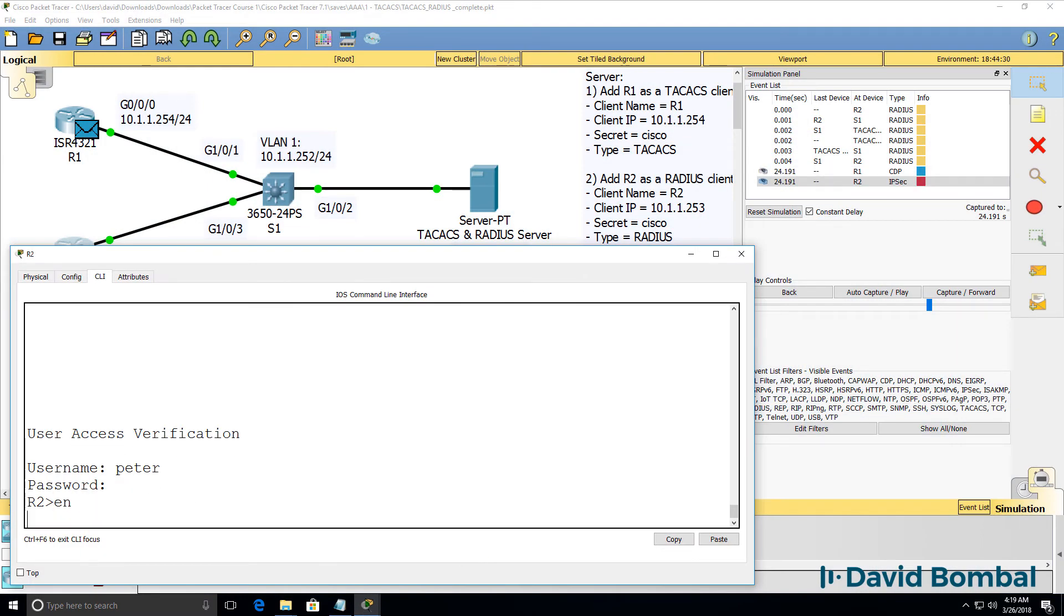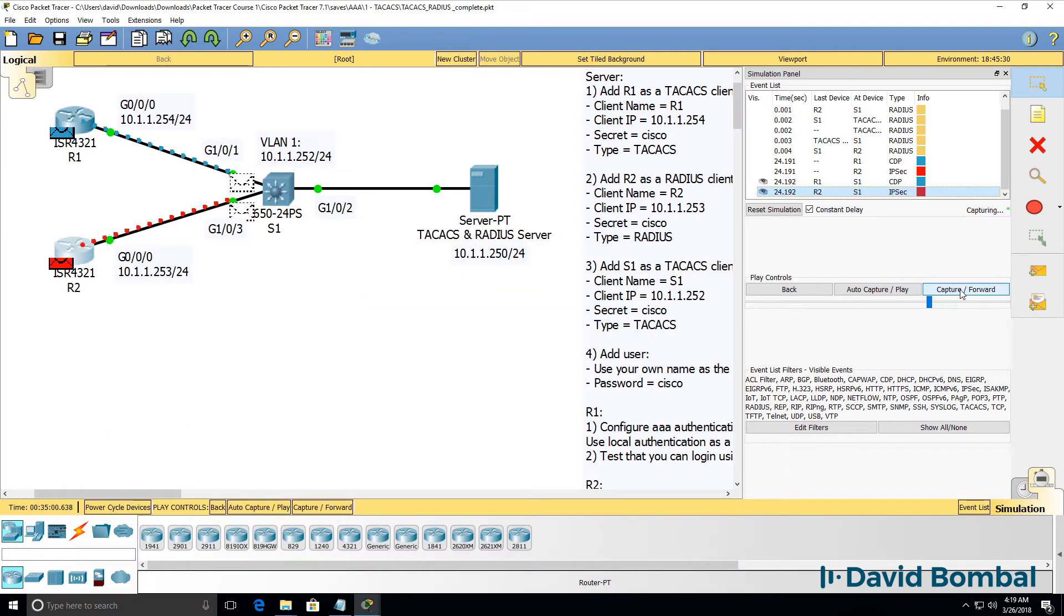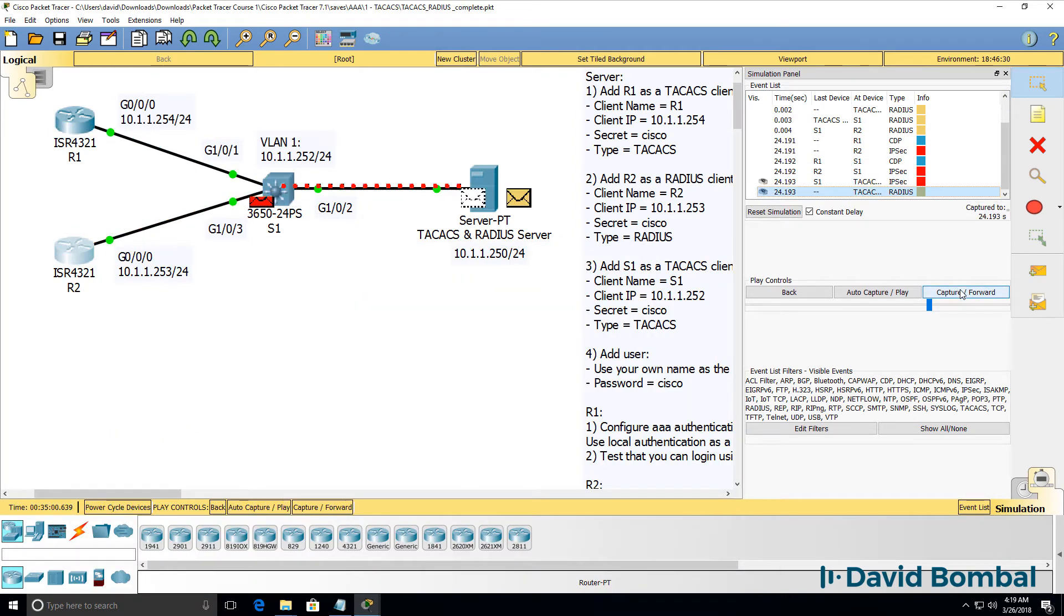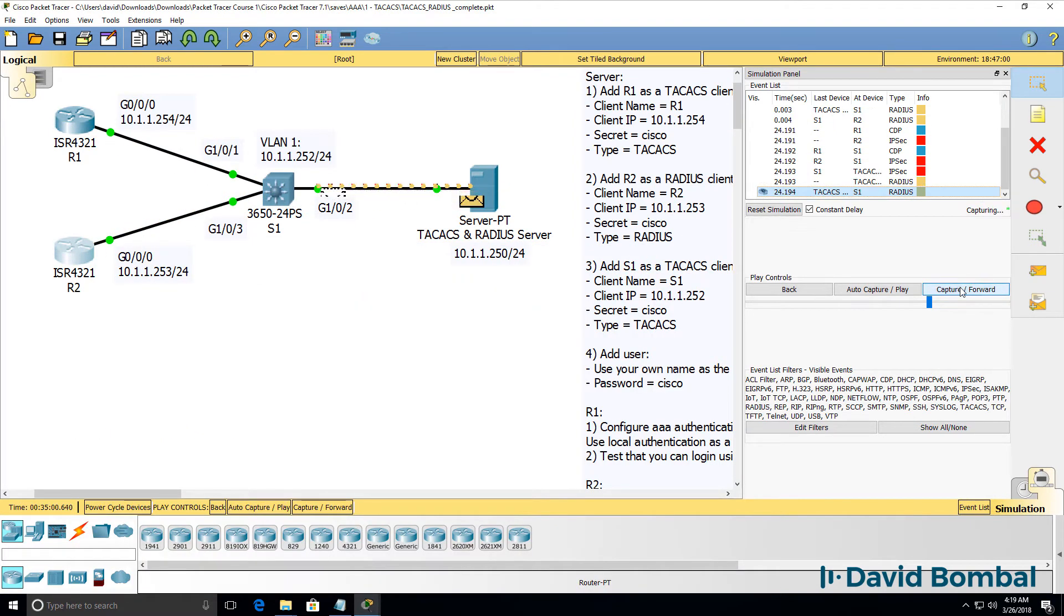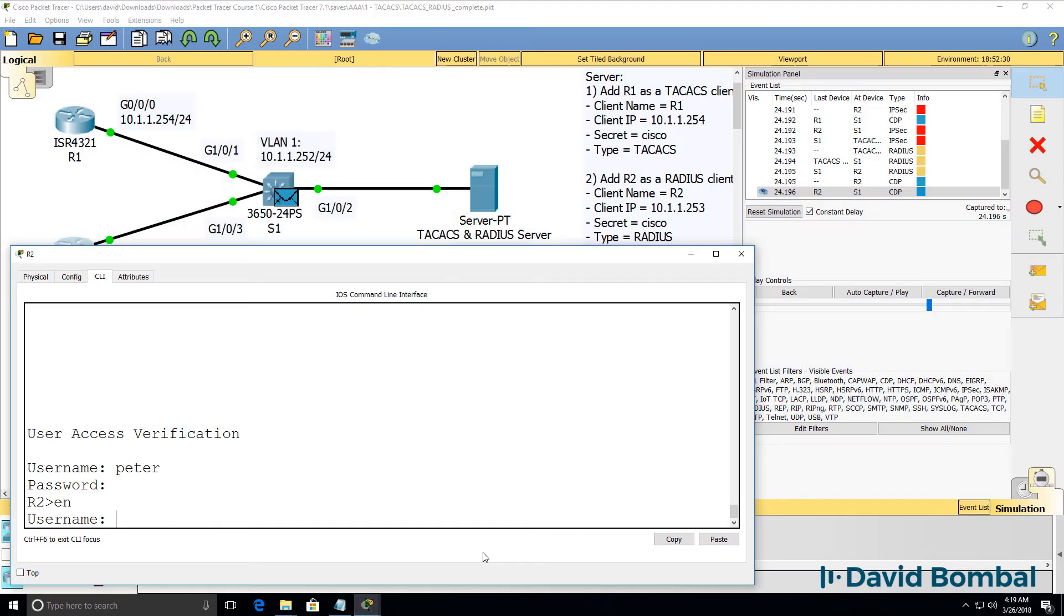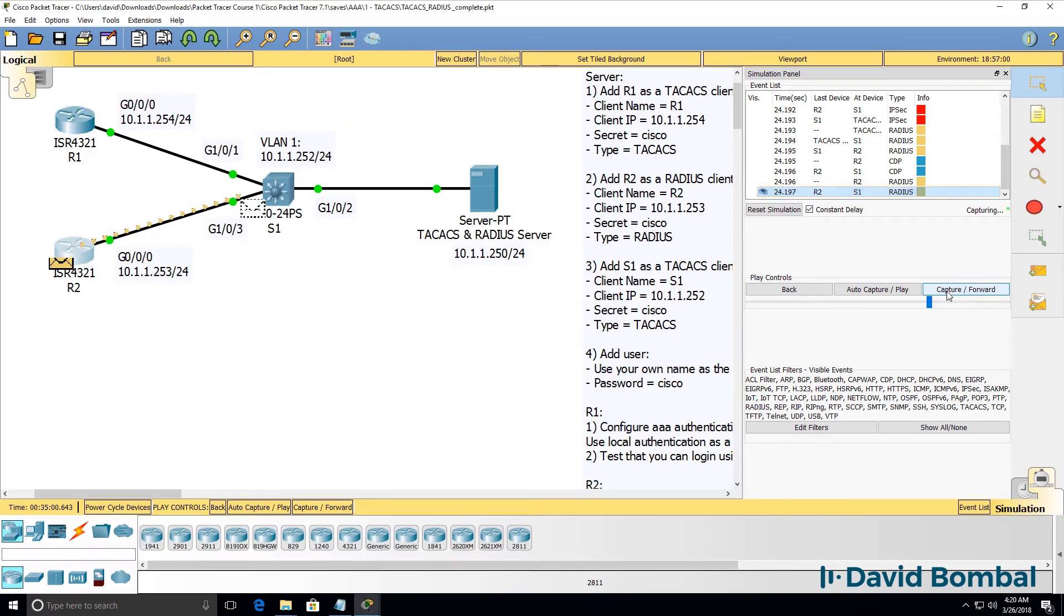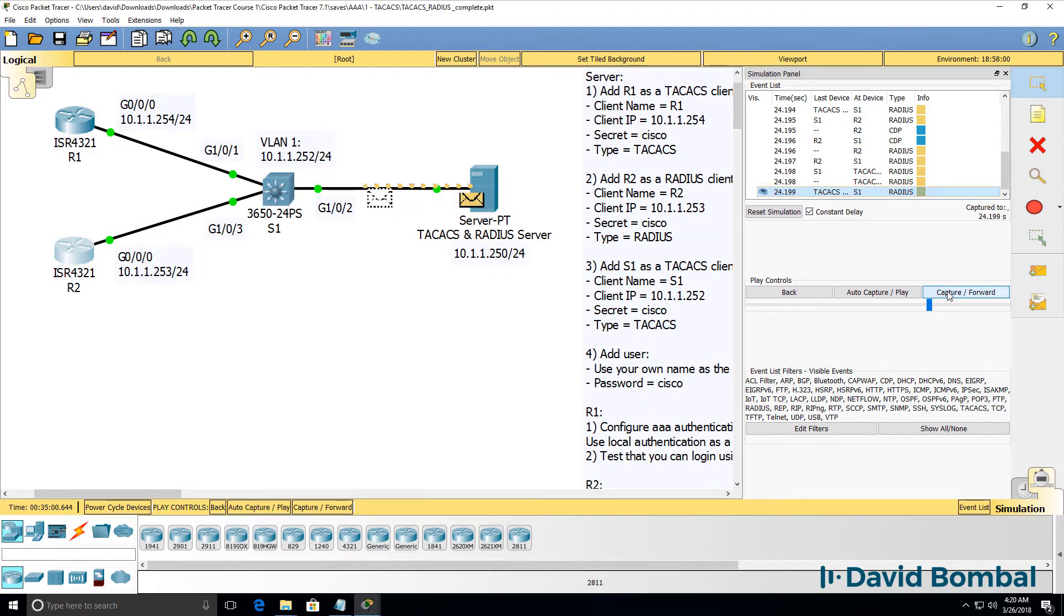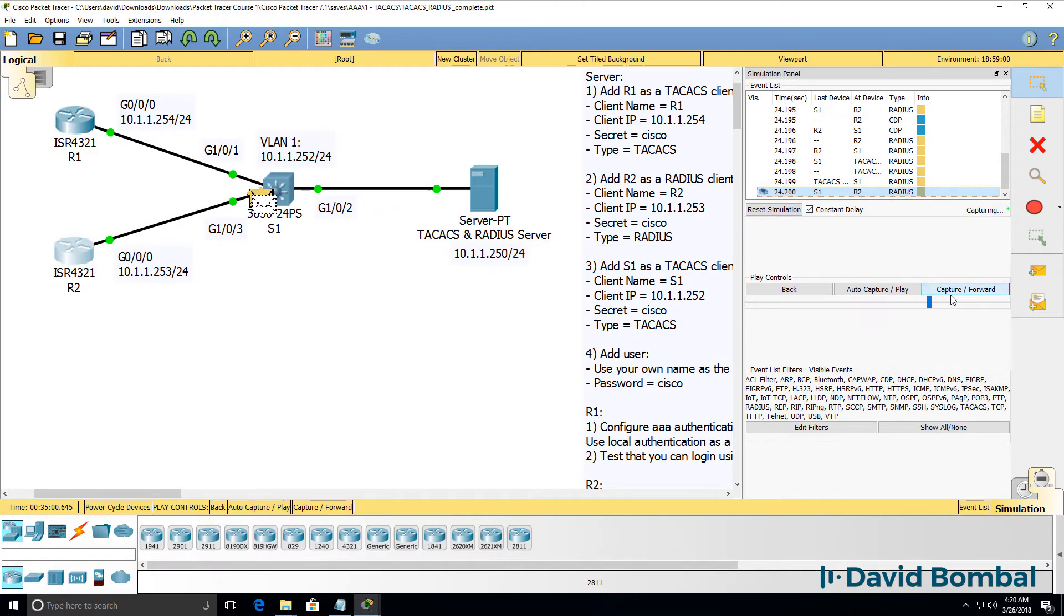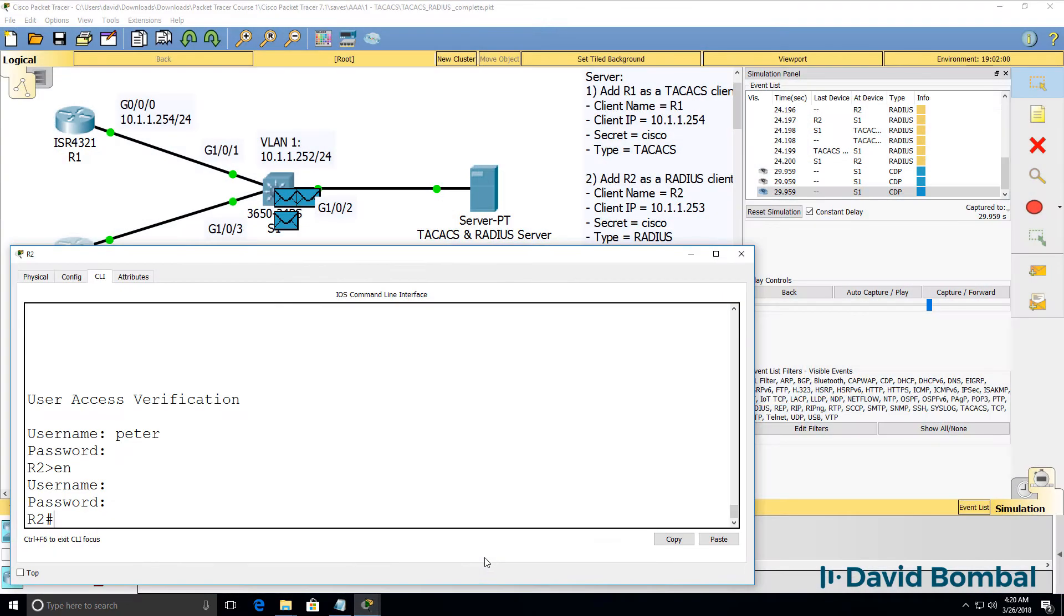Type enable. Capture forward. We've got RADIUS packets being generated again. Put my username and password in. RADIUS packets are being generated. And notice I've logged in.